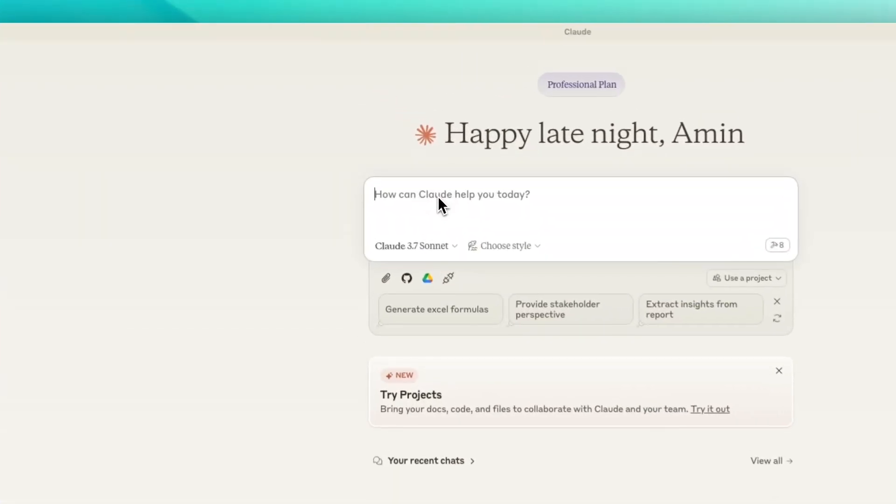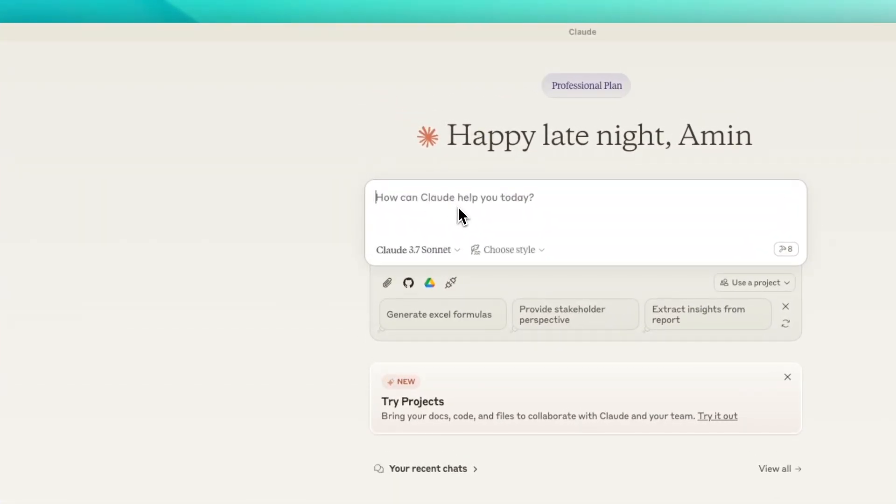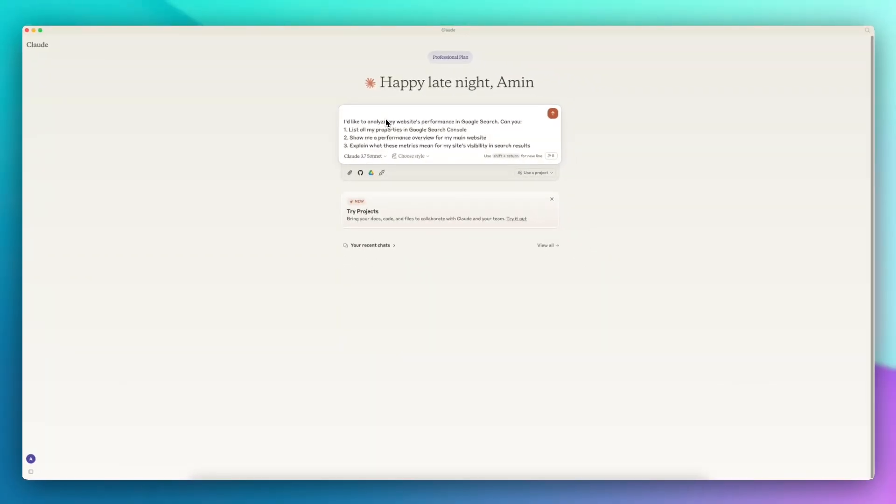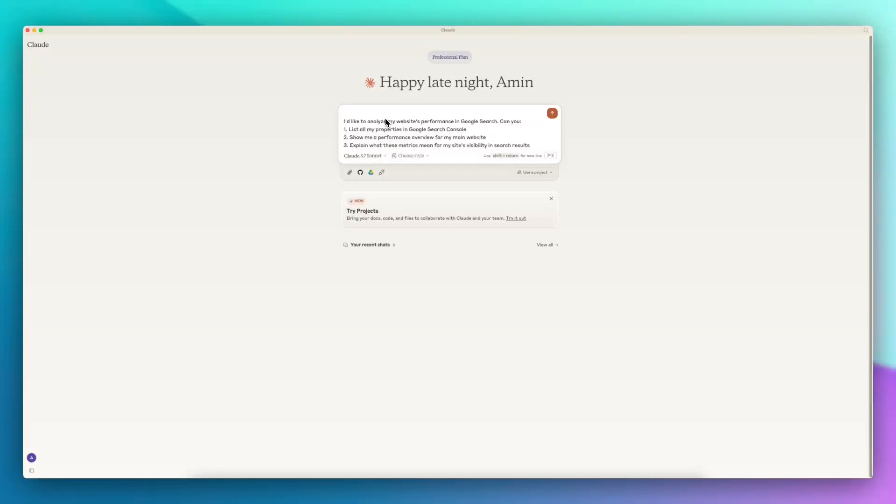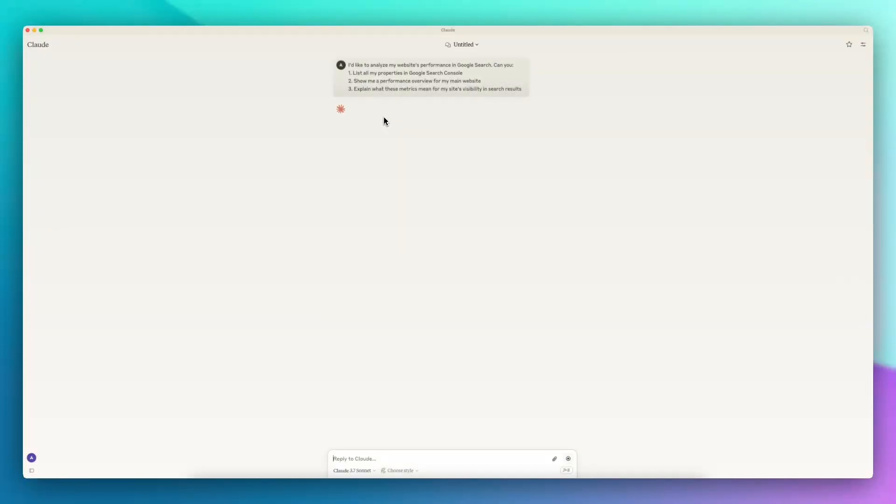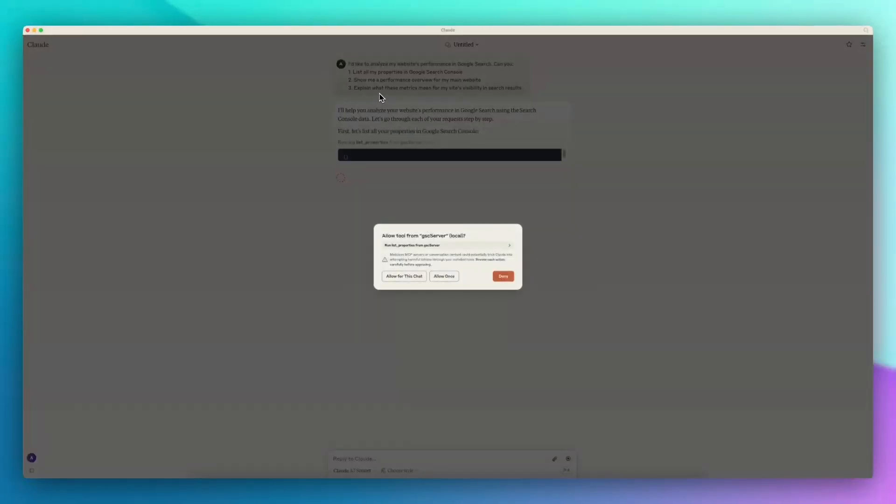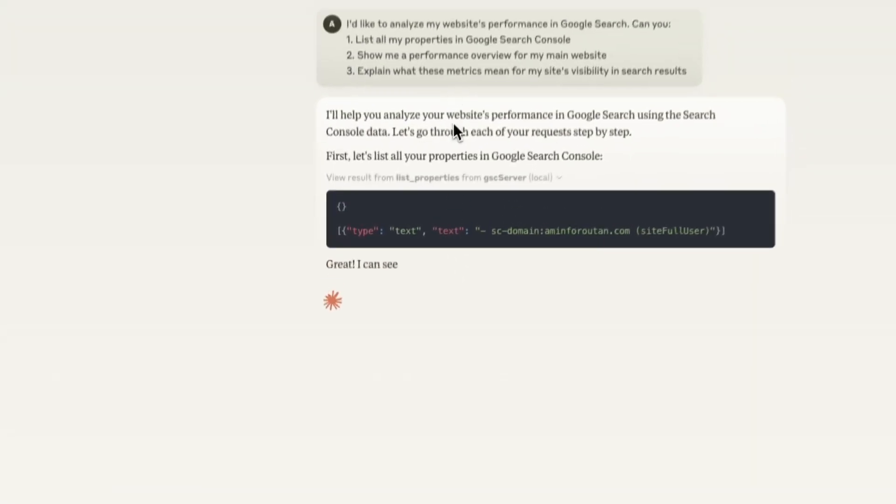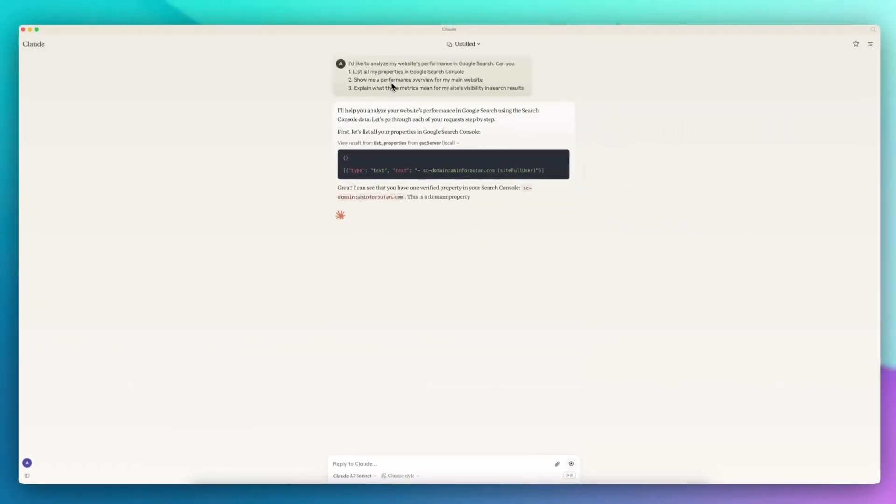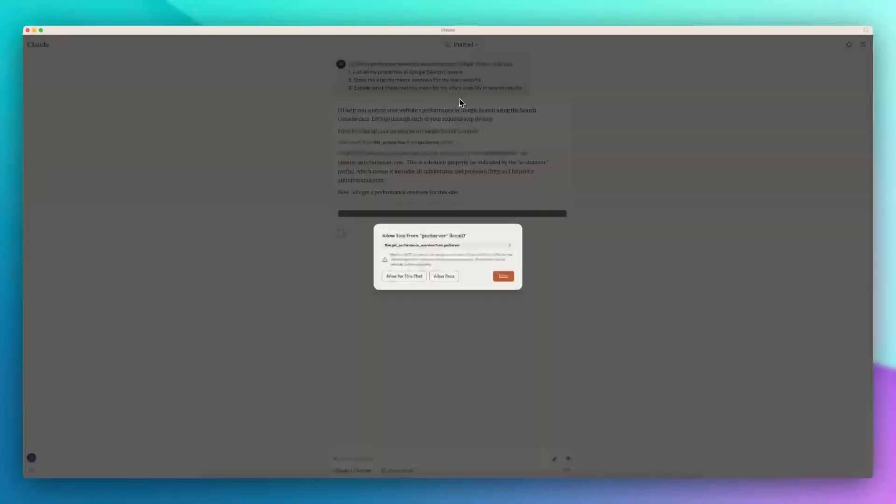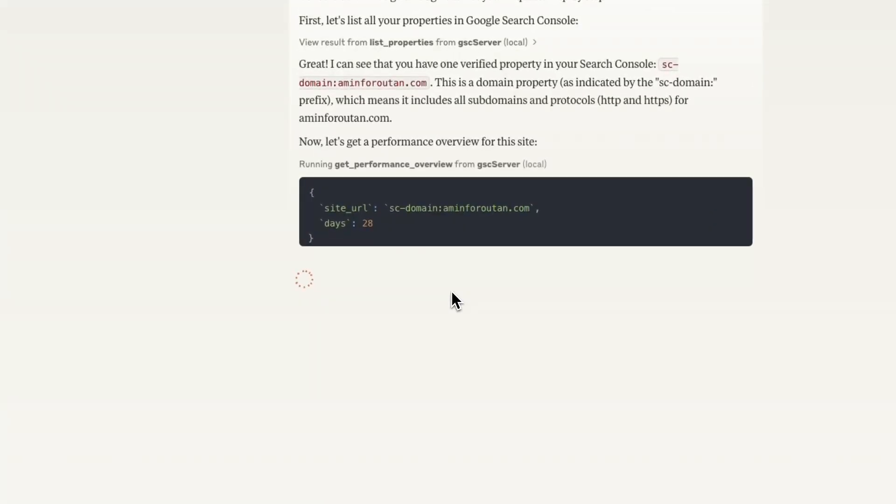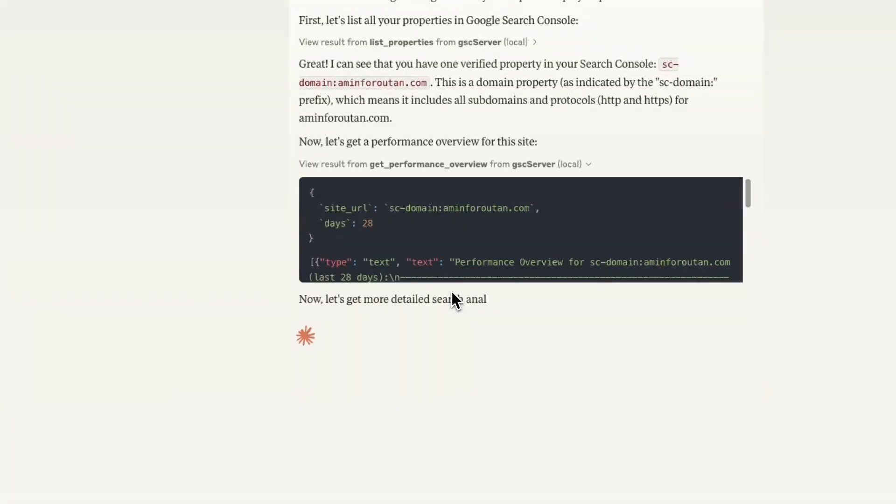Hi everyone, I built an MCP that works directly with Google Search Console and I want to show you how we can use it. This is my first prompt where I'm asking it to analyze the overall performance of my website and list all of my properties, show me the performance overview, and also explain what those metrics mean for me.